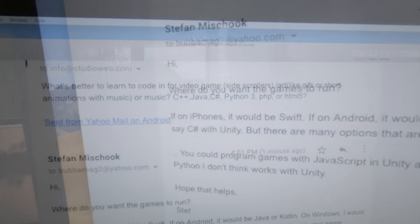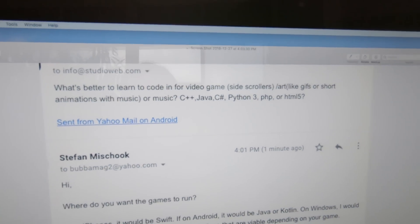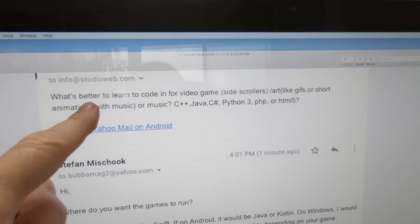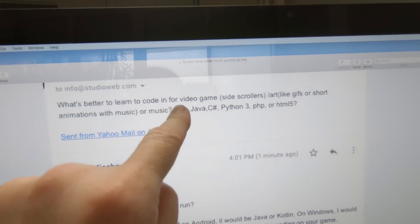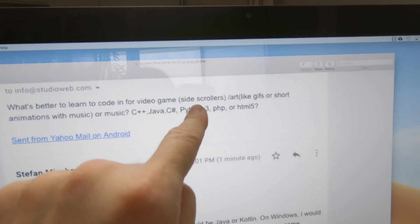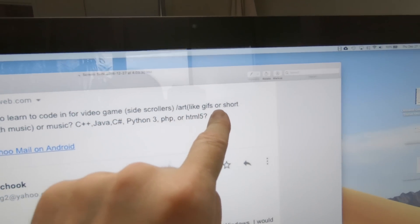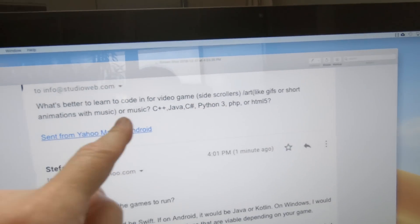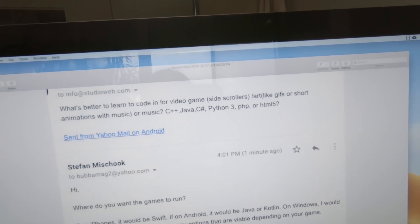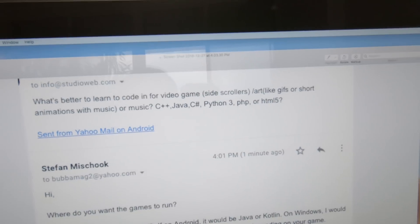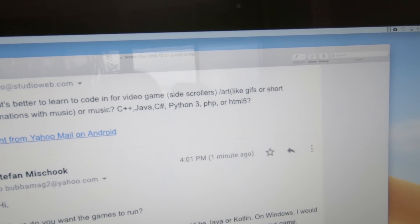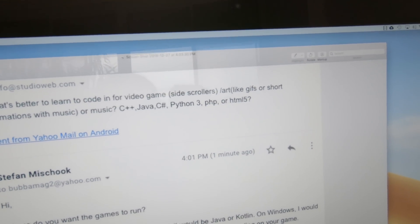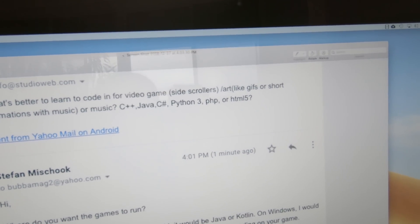Anyway, here's a question: What's better to learn to code in for video games — side scrollers, art, gifs, animation, music? C#, Java, C#, Python, PHP, HTML5?